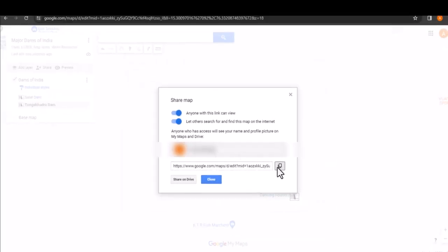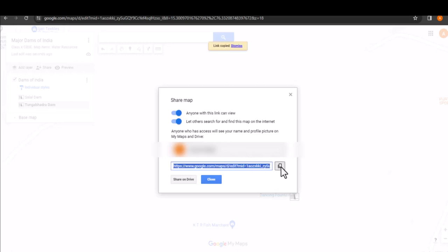Once you have chosen your sharing settings, copy the link that's generated. You can paste this link into your digital portfolio or share it directly with your friends and family.